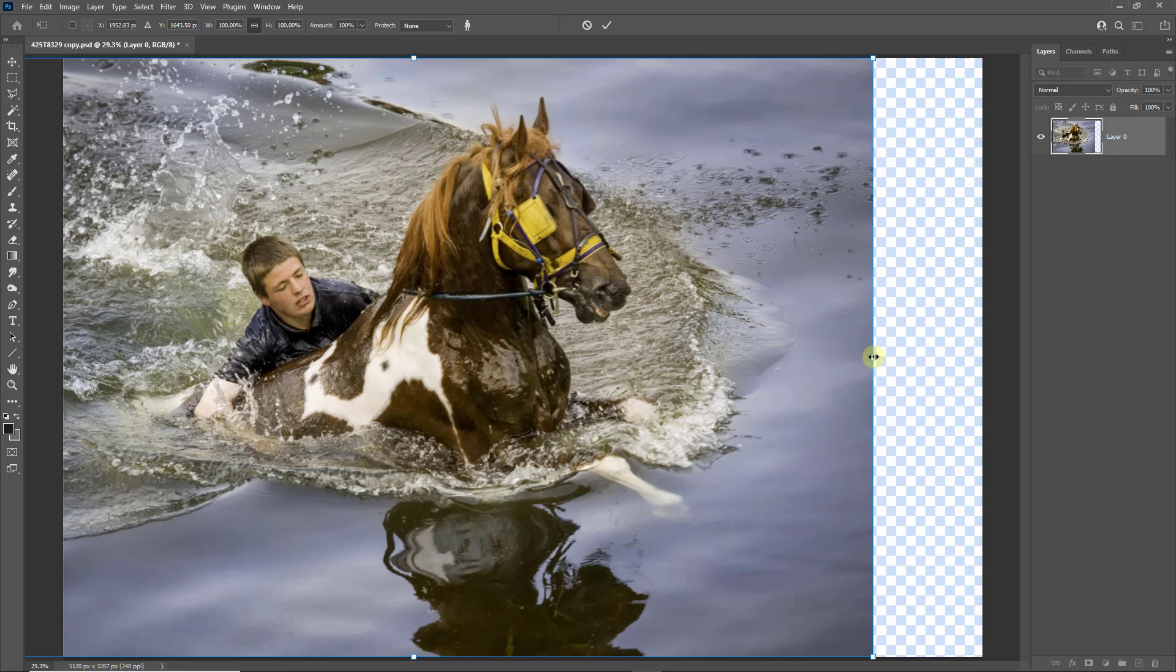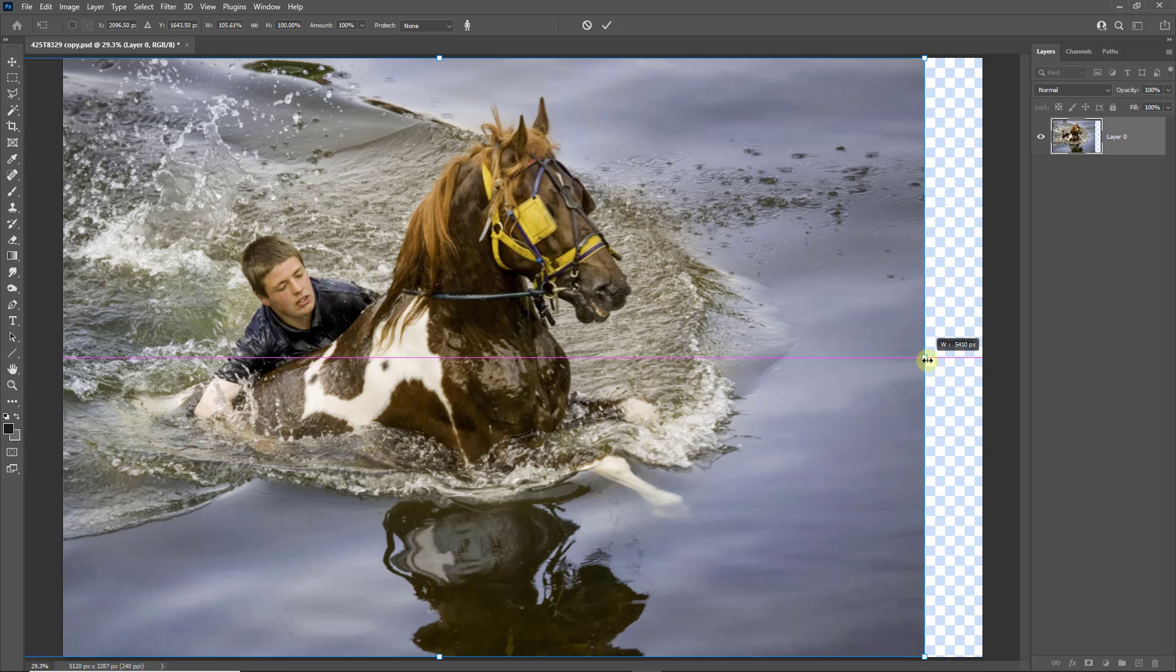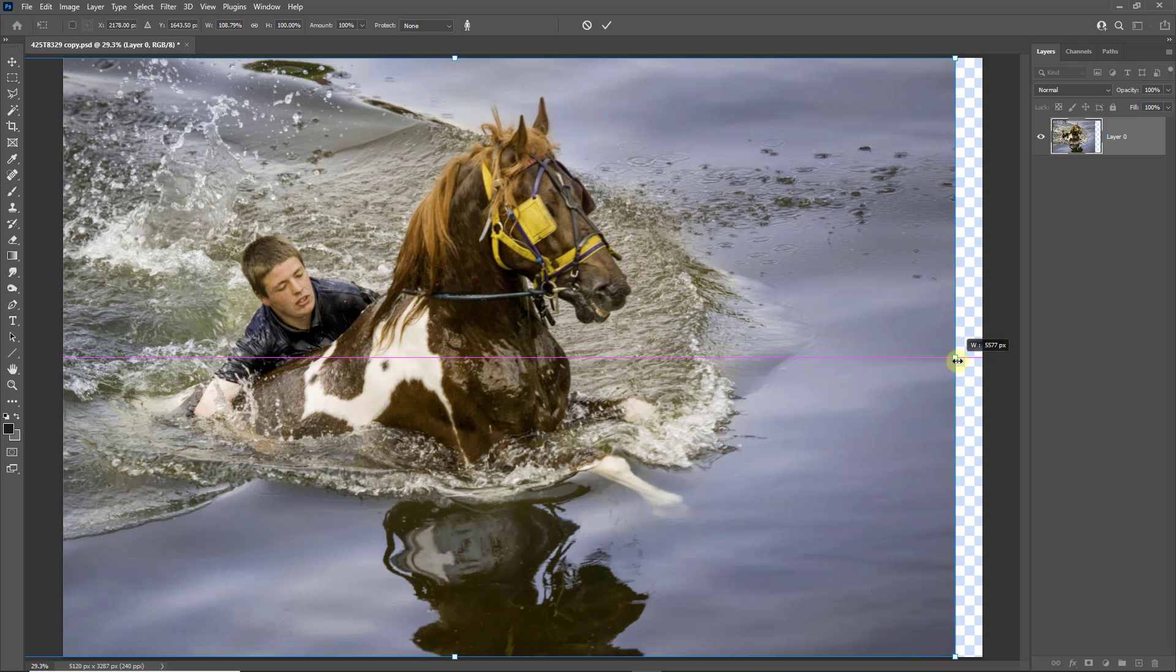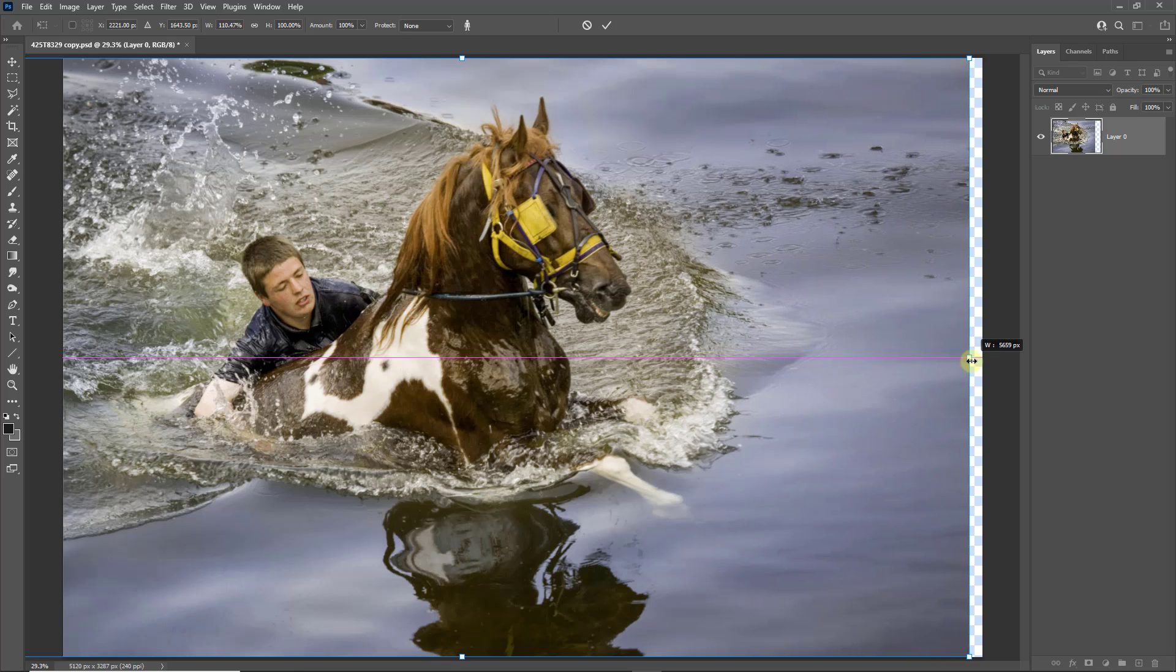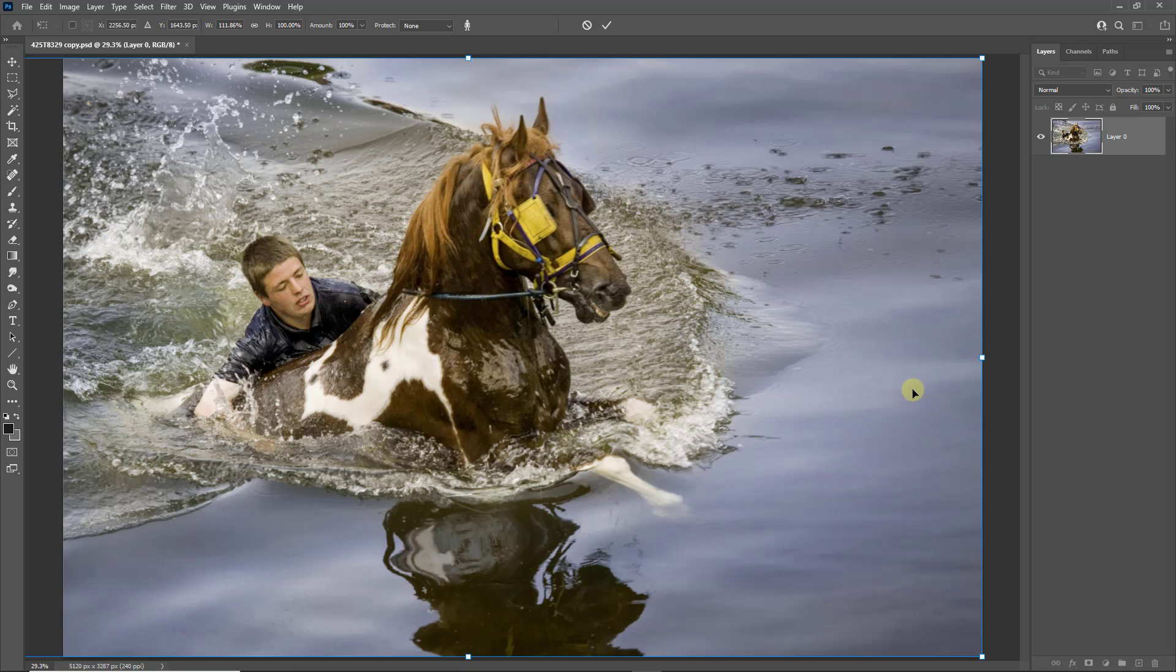So holding that shift key... there you can see it's doing a pretty good job. I'm going to push this a little bit further, but you can see by working that slowly that it was having very little effect, if any, on the main subject which was the horse's head. That's certainly what I was looking at as I dragged that out. Let's hit the tick and commit the change.